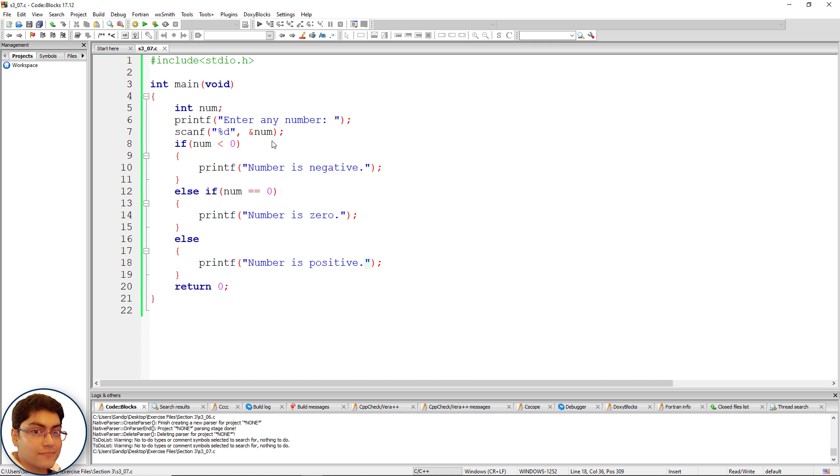Next, challenge for you to write a program to find the max between 3 numbers using if else if ladder. Go for it pause the video now. Welcome back I hope you managed that as well. If you haven't then just follow along with me.